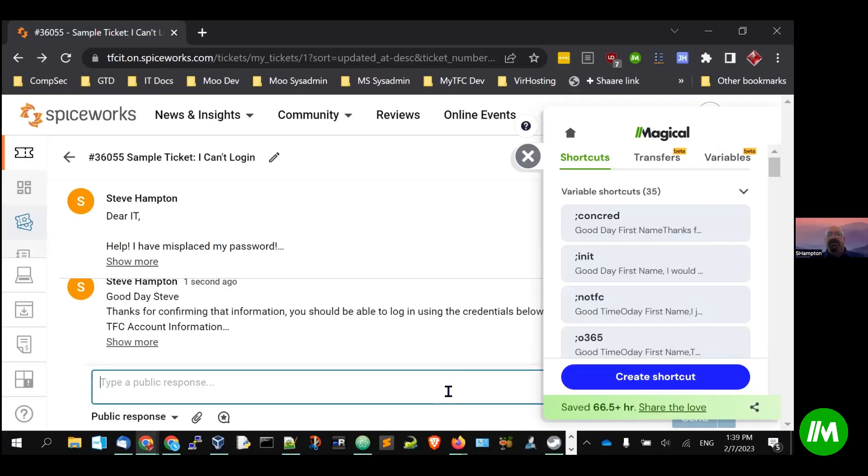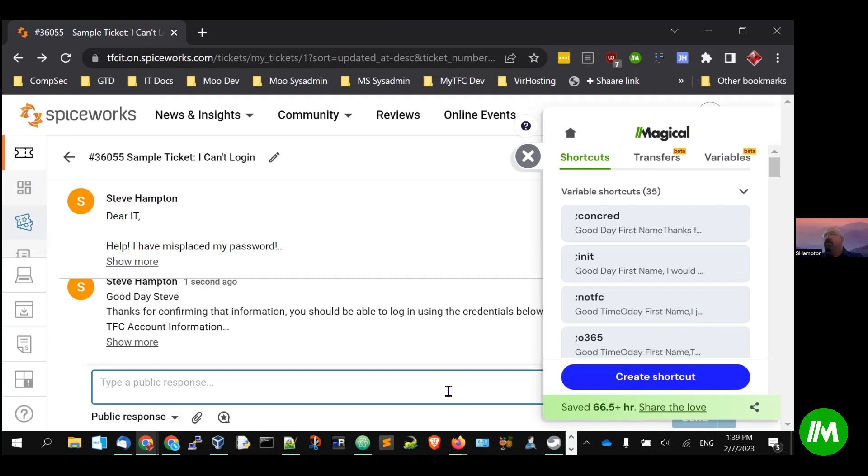I realized that I'm sending a lot of the same communications to people. But when I found Magical and saw how well it integrated with the browser, most all of our stuff, I use Teams in a browser, I use our ticketing system in a browser. So the fact that it integrates with Chrome, it fits right nicely into my workflow.